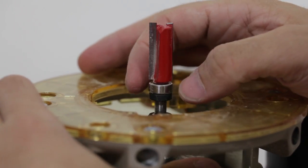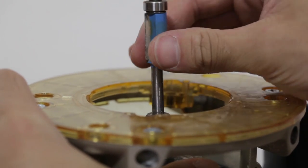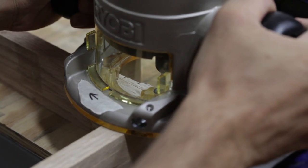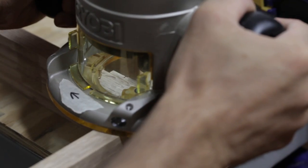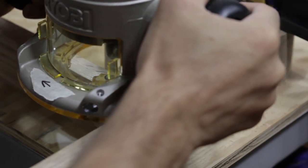Once you've made the first router cuts, swap out the bit with the bottom bearing trim bit. Flip the legs over and follow along the edge of the freshly cut corners to remove the excess wood.